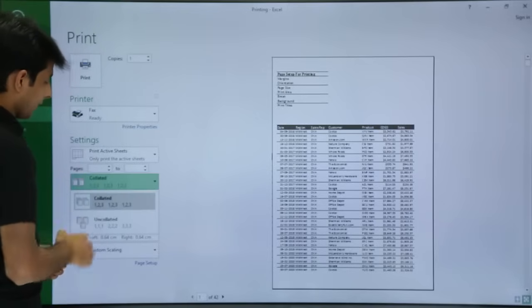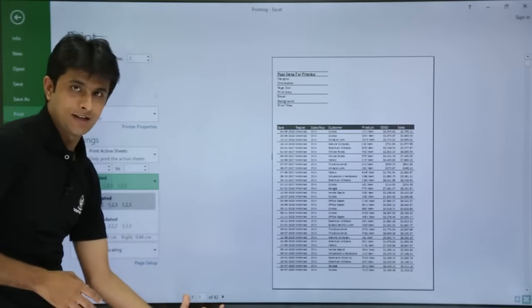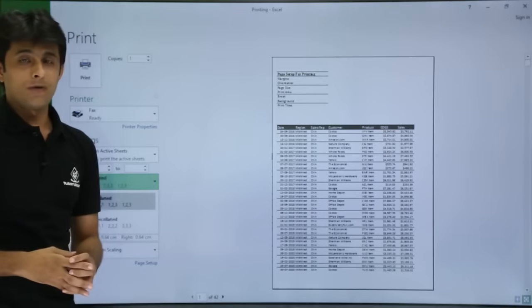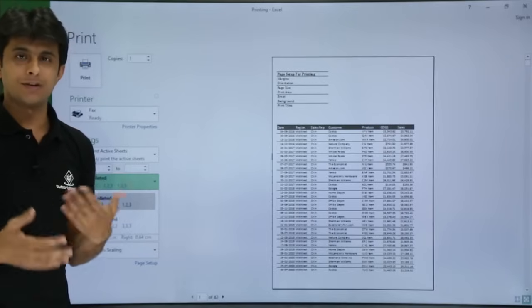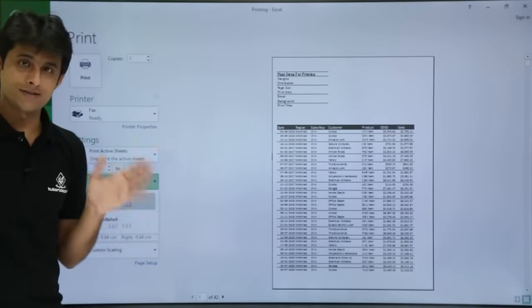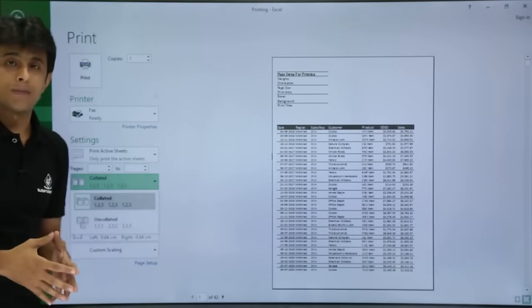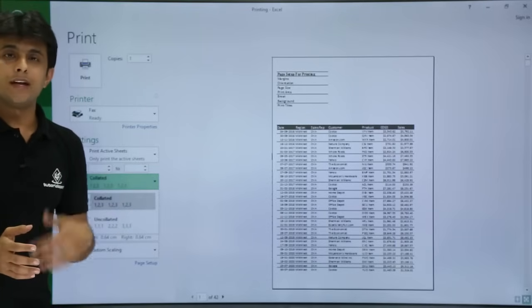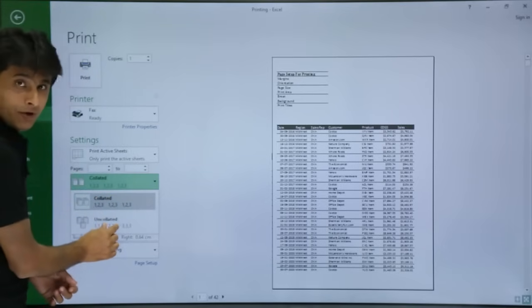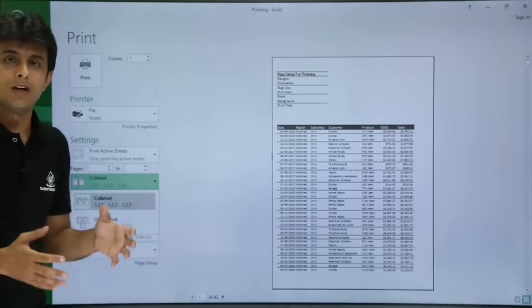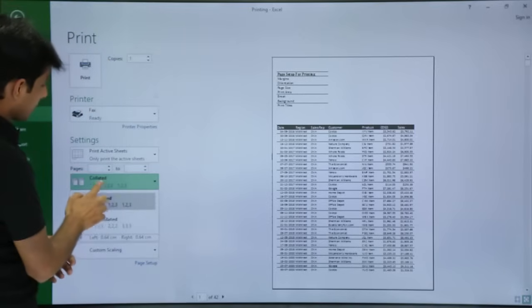Next, there are Collated and Uncollated options. If you have 42 pages and want 3 copies, collated means: page 1, 2, 3 of copy 1, then page 1, 2, 3 of copy 2, and so on. Uncollated means: the first page of all 3 copies, then the second page of all 3 copies, then the third page of all 3 copies. That is the difference between collated and uncollated.